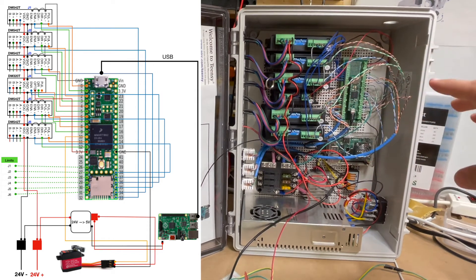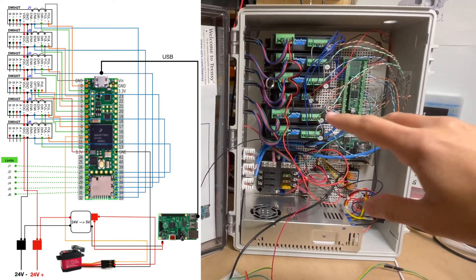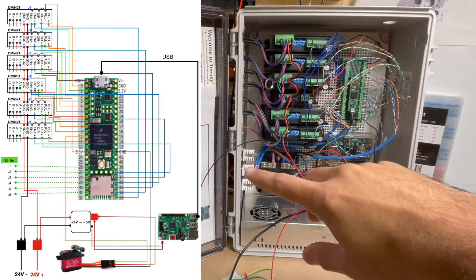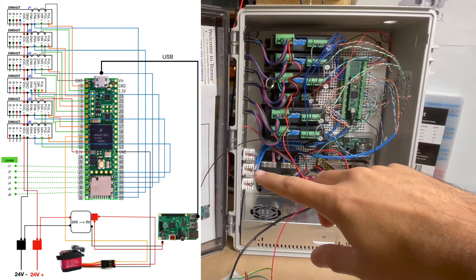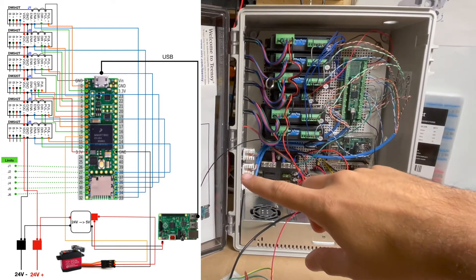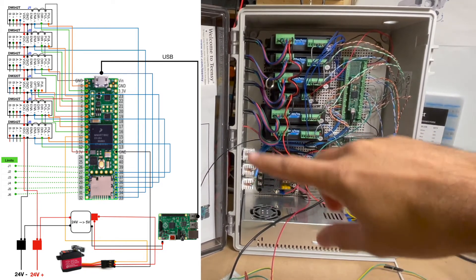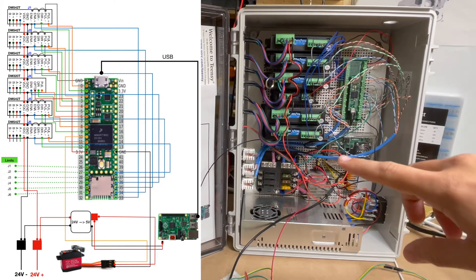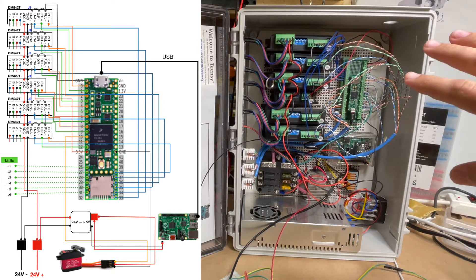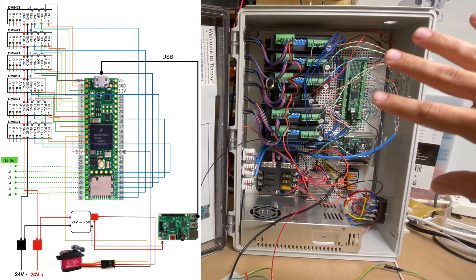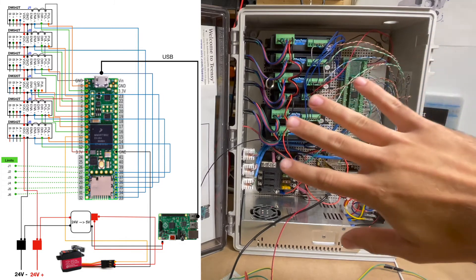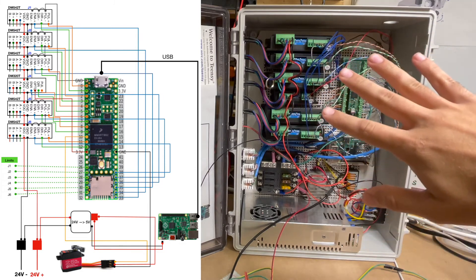I've created an updated wiring diagram, which you can see on the left here. I will post it online and add a link in the description to this video. I'm going to go through the wiring and what's different.